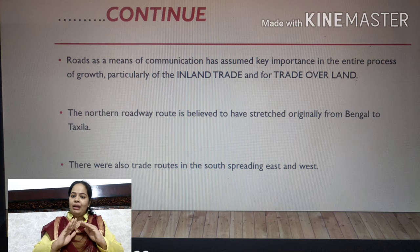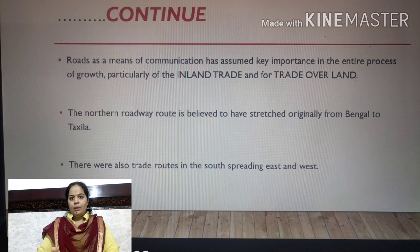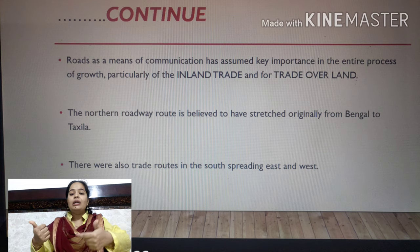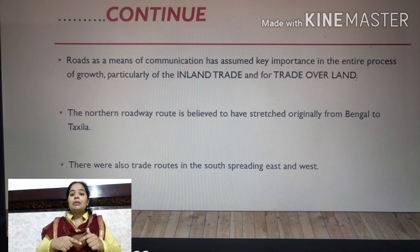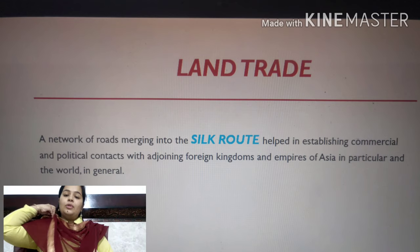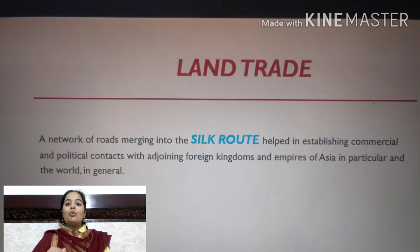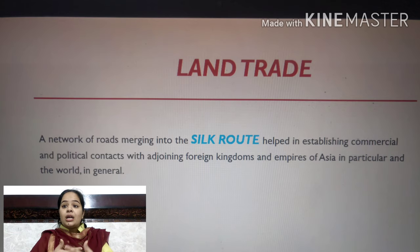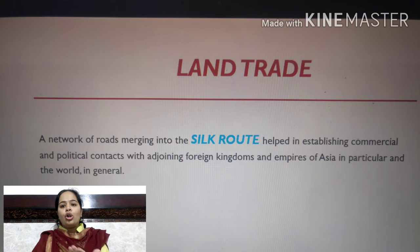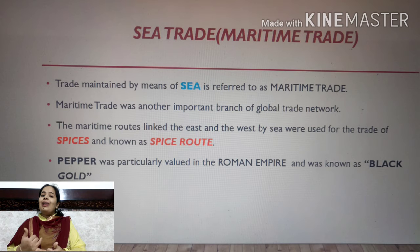The northern roadway route is believed to have stretched originally from Bengal to Taxila. There were also trade routes in the south, spreading east and west. Regarding land trade, there was a network of roads merging into the Silk Road. The Silk Route was a major trade route, and its benefit was that it enabled commercial and political contacts with foreign kingdoms across Asia and all over the world.